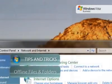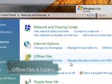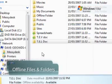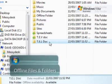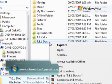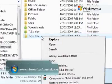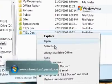Setting up offline files and folders is easy. Simply select a folder on a network share that you have access to, right click and select Always Available Offline.